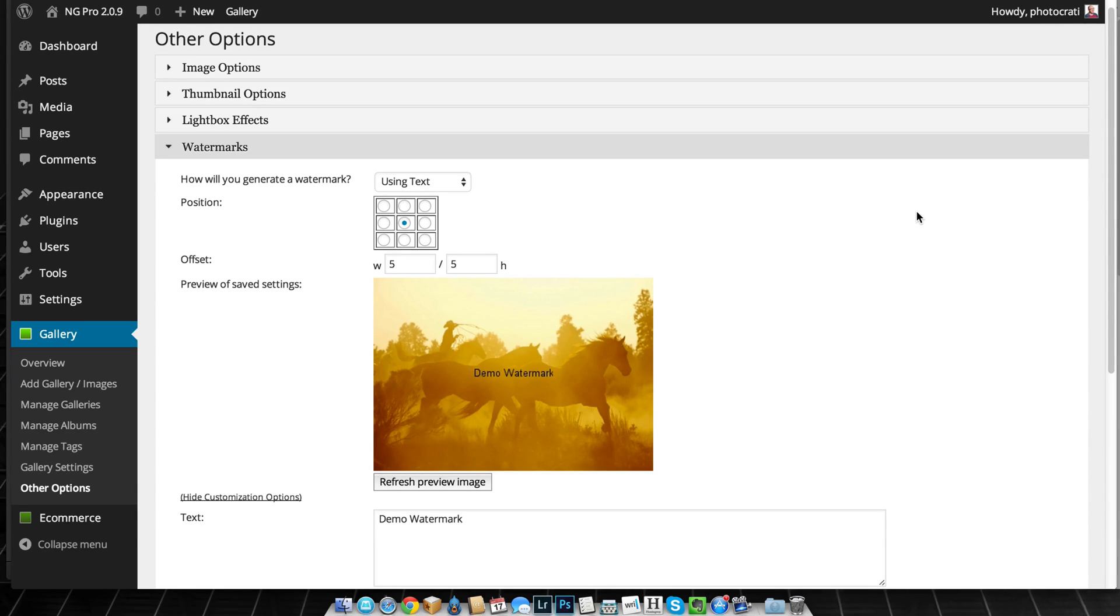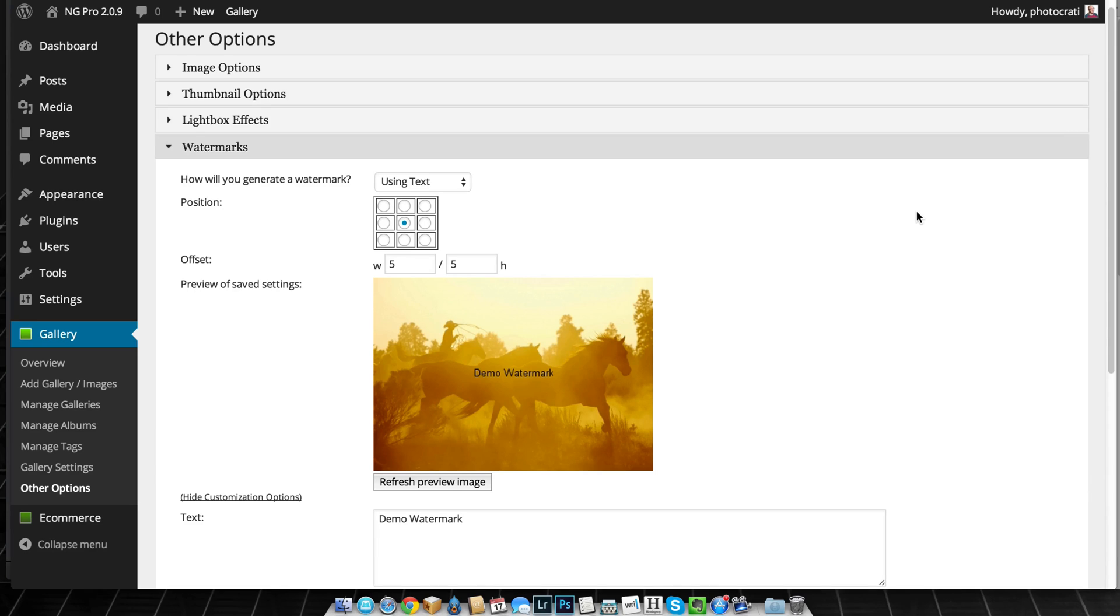Instead of making watermarks dynamic, which means we'll just overlay a watermark on top of your image, to speed up the watermark process for NextGen Gallery, we actually make the watermarks permanent on the front end.